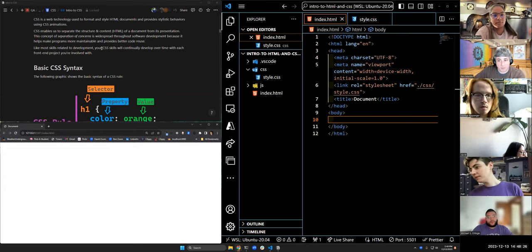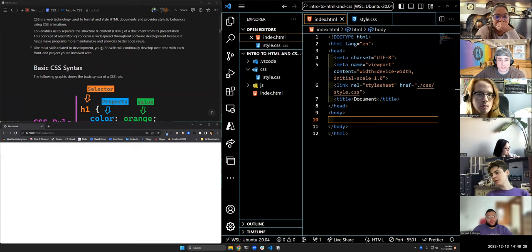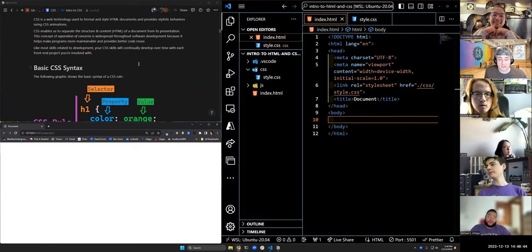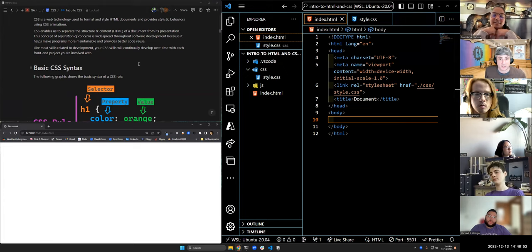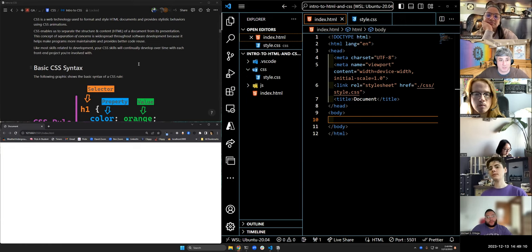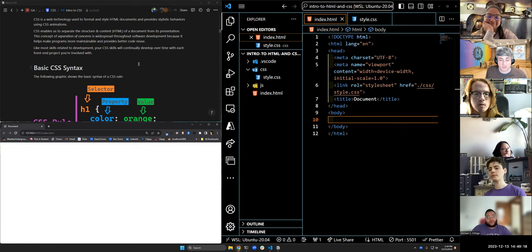Your CSS will continually develop over time with each front-end project you're involved with. Please do not plan on being a CSS whiz the first time you do this — it's going to feel like you're a newborn deer walking. That's normal. Some people who have done this before will make astounding-looking things. The goal here is to get something out of it, learn how to build this stuff, and get better every time. Everything you build should be better than the last thing you built. Don't judge yourself by comparing yourself to others.